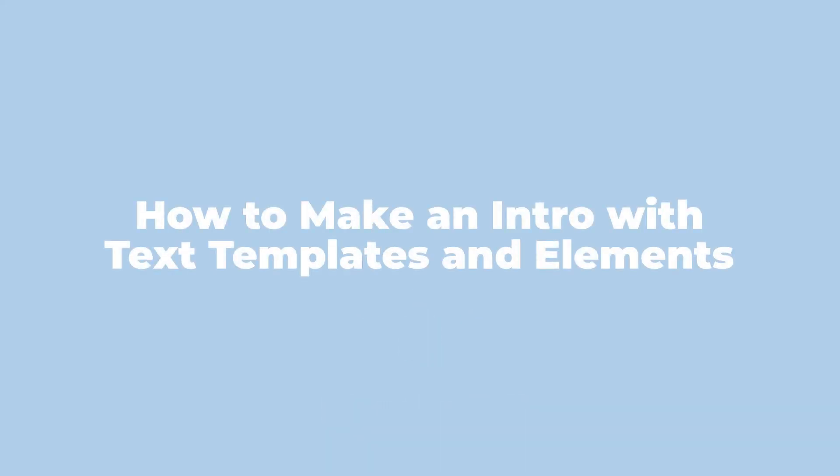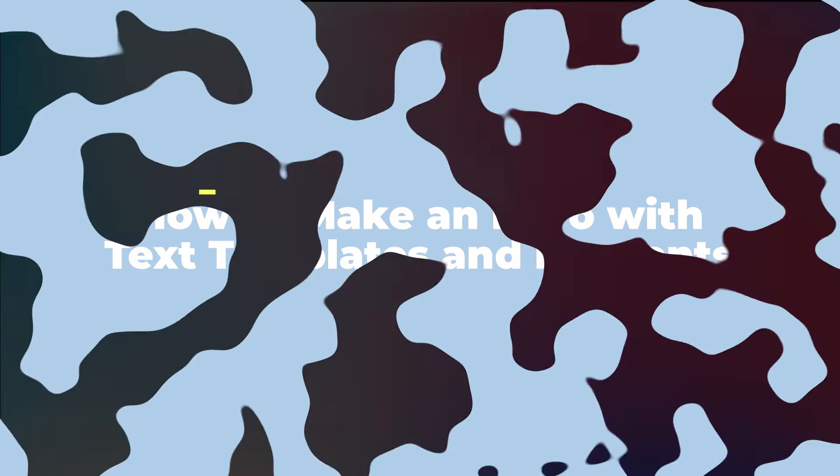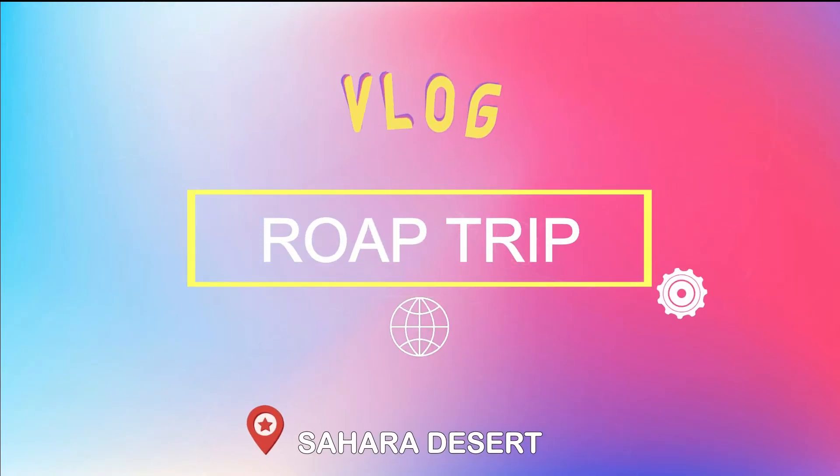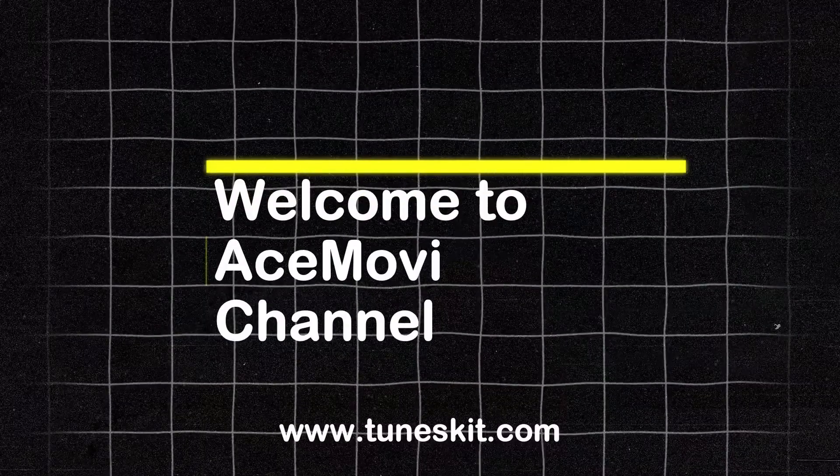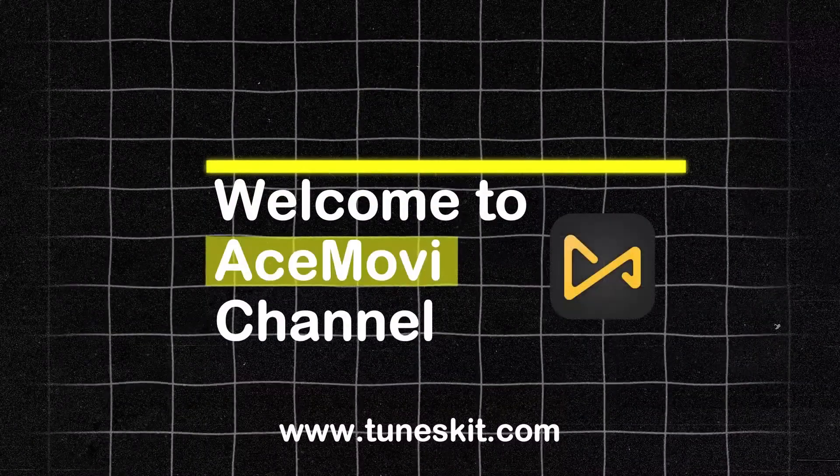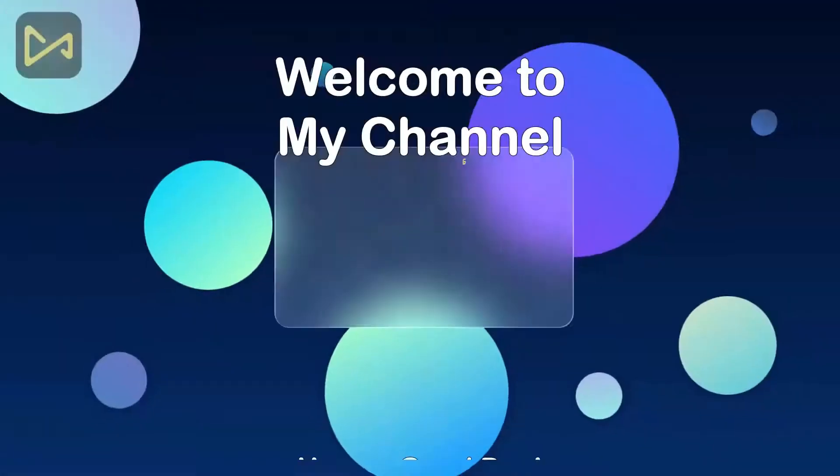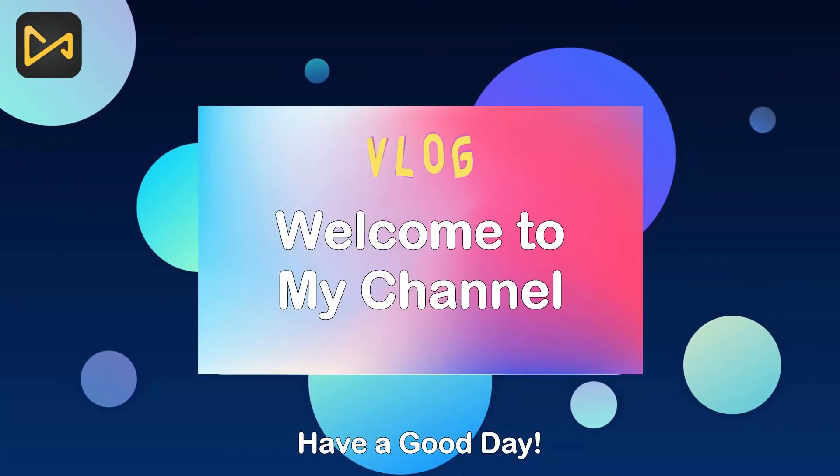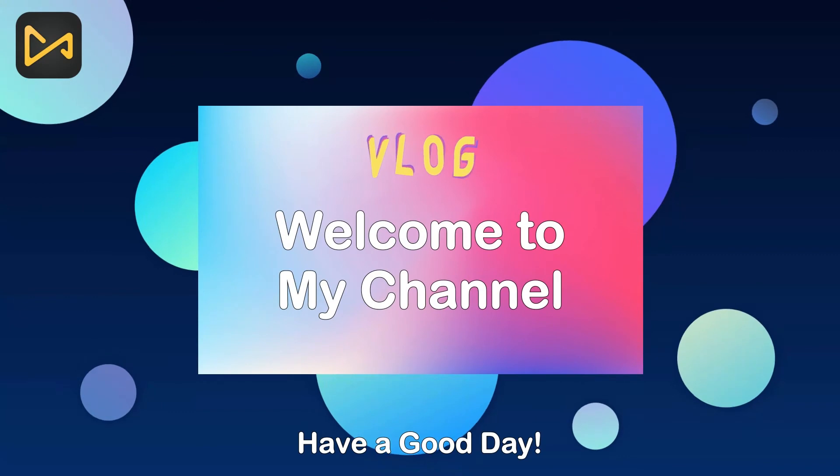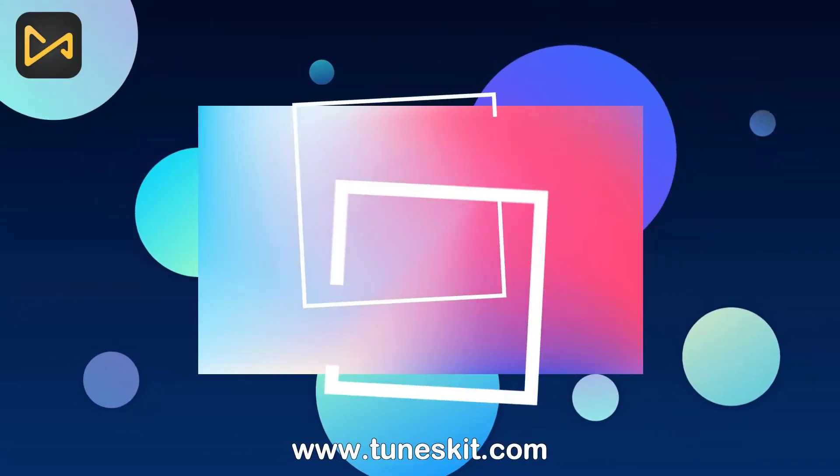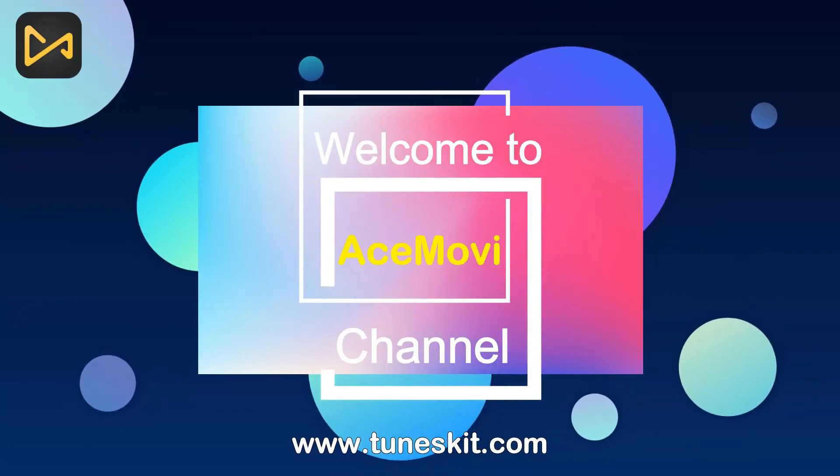Today I'm gonna show you how to make your own intro with text templates and elements in Acemovie. You can also use it to customize the outro or lower thirds. Go ahead and comment down below that more tutorials you'd like to see from us.